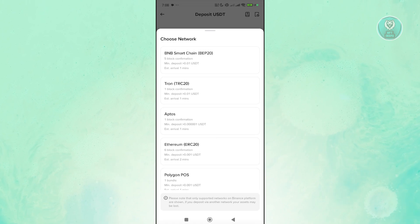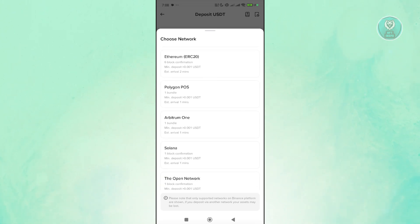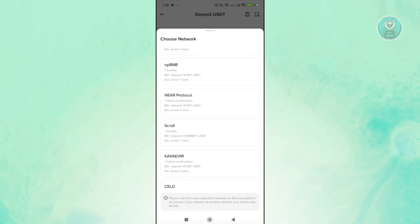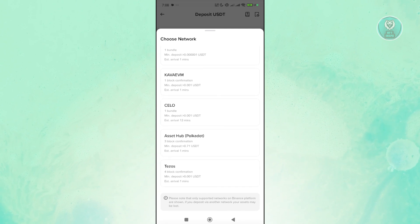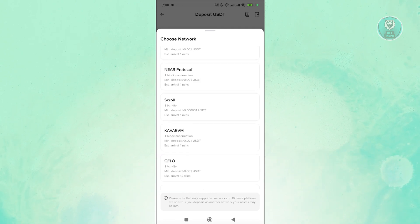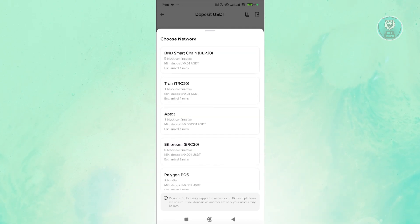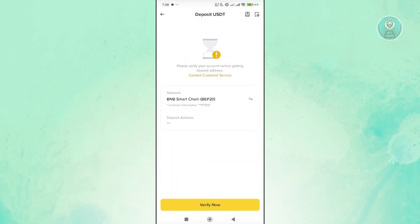You want to use the option here that we could make the transfer for. There are going to be a lot of networks that you could choose from here, but let's choose the BNB Smart Chain or BEP20 network.